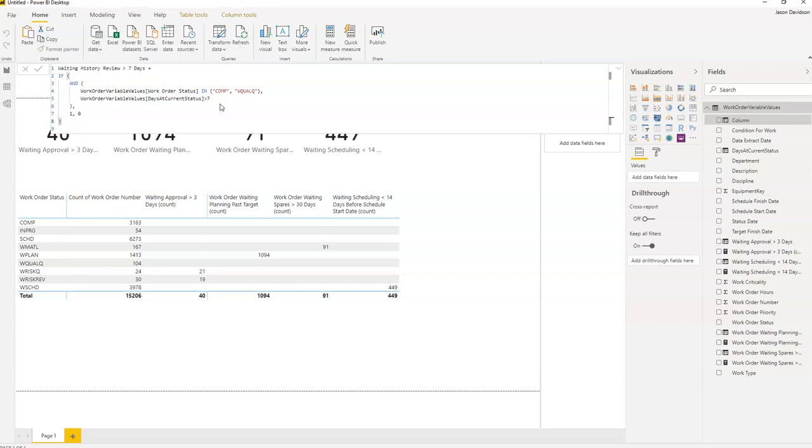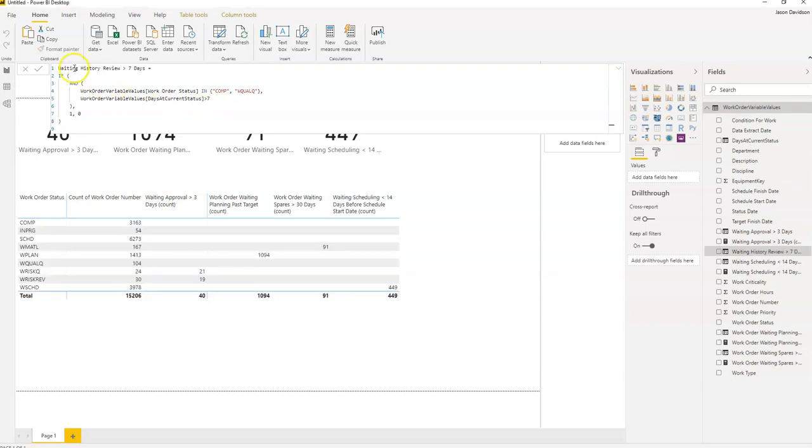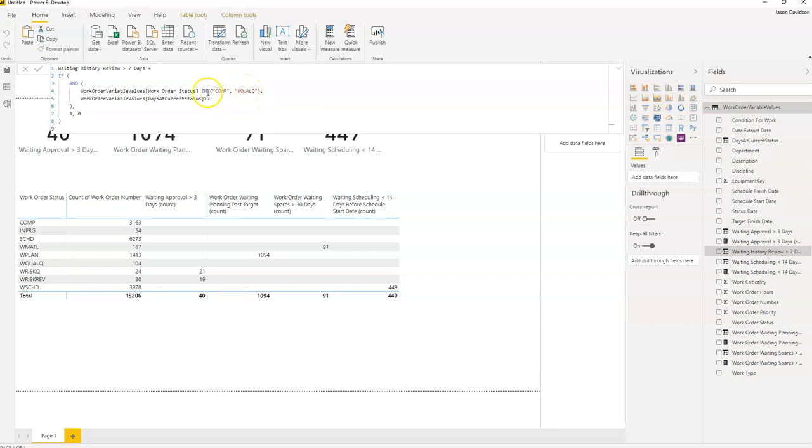Here we go, okay. So that's flagged up the work orders which have been waiting for history review for greater than seven days. So either it's at comp or it's been routed back to with a question, so there's something that's unclear. They've attempted to review the history and they've found some sort of error with that information.